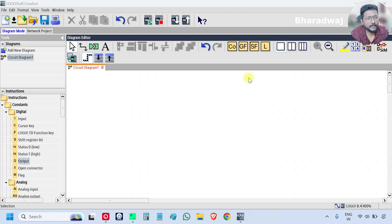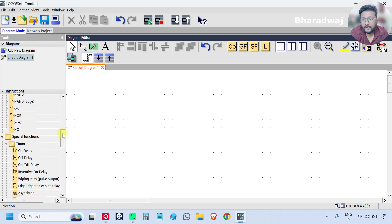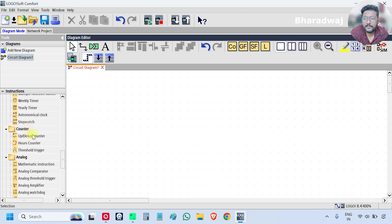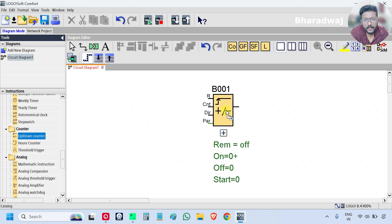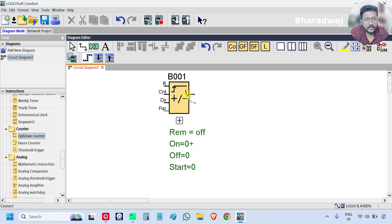Hello everyone. In this video we will discuss the up/down counter. Open the Siemens LOGO Soft software, select the up/down counter, just drag it down — go to counter, select up/down counter and drag it onto the workspace.